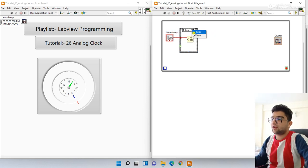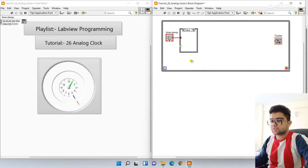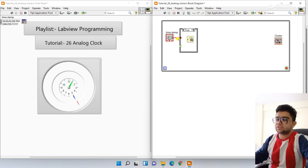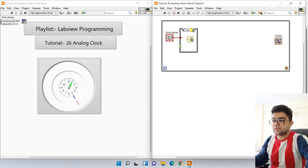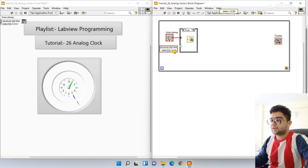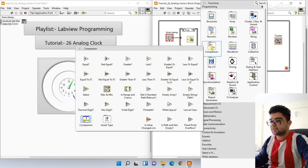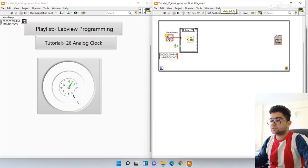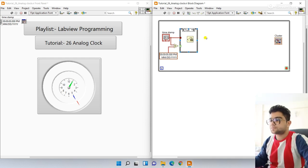Right-click and create a control, drag it here. In the False case, right-click, go to Timing, and use the Seconds to Date/Time function. In the True case you need to delete the wire. The condition is: when the date/time function is not working it gives zero for everything. Right-click and create a constant, then go to Comparison and use the Equal function — if the output equals zero the clock stops. Connect everything in the False and True cases.